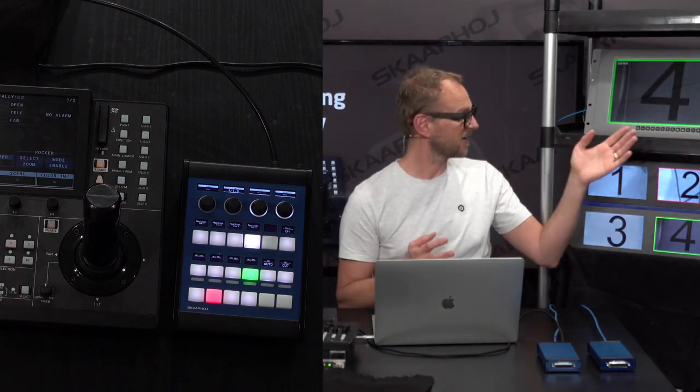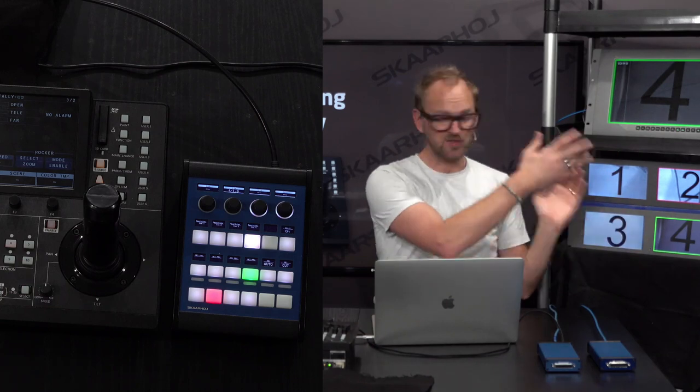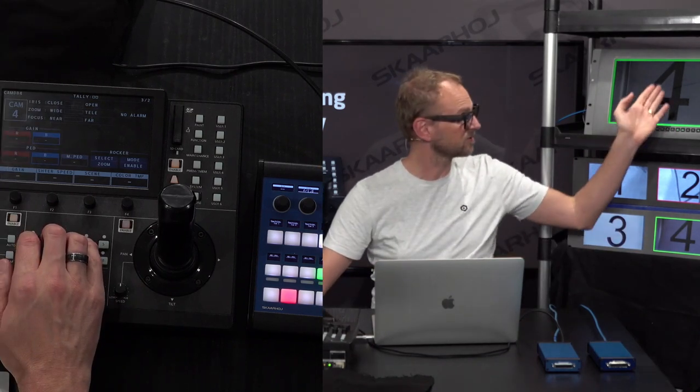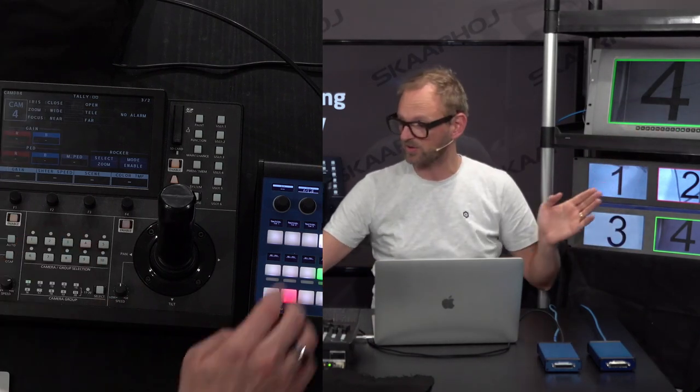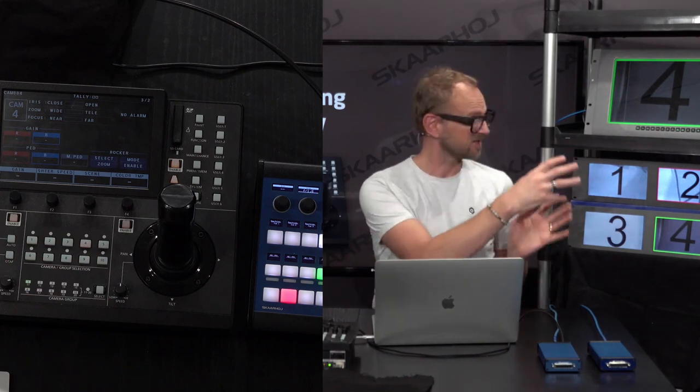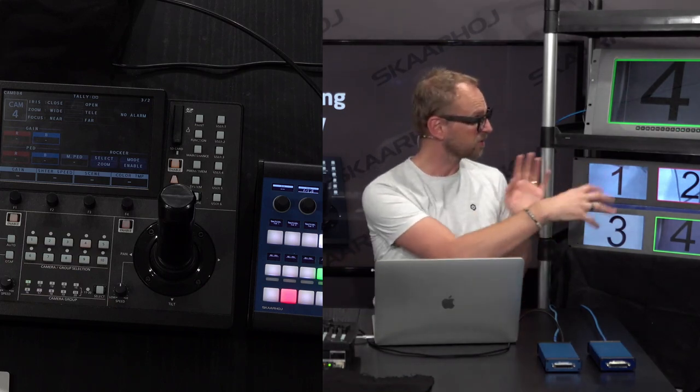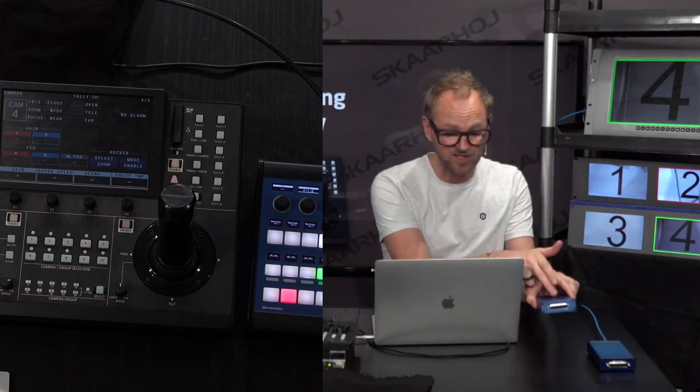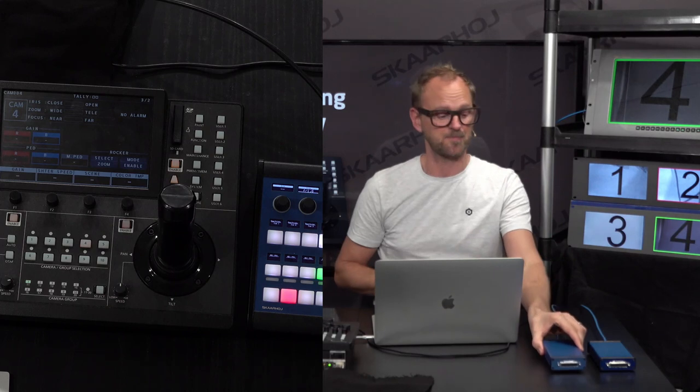You see by just those changes I made over here to route this and also the changes to the ATEM switcher, this tally information is pushed around on these screens all thanks to the Ethernet GPI link.